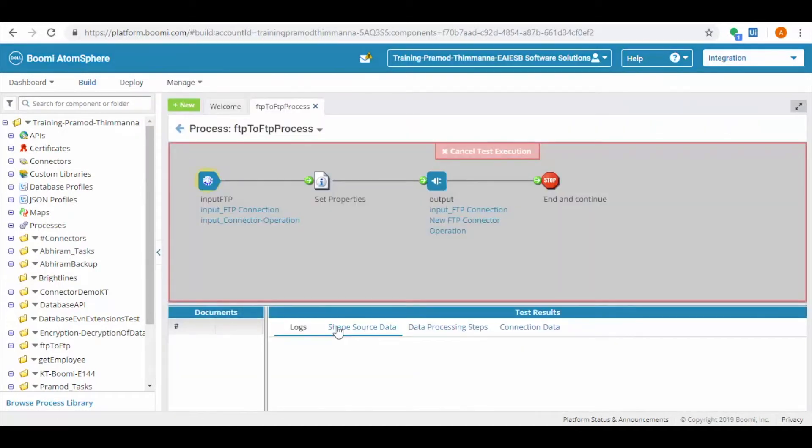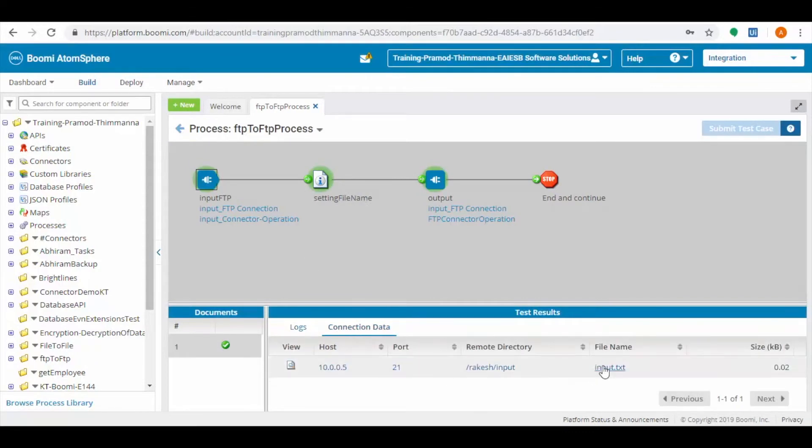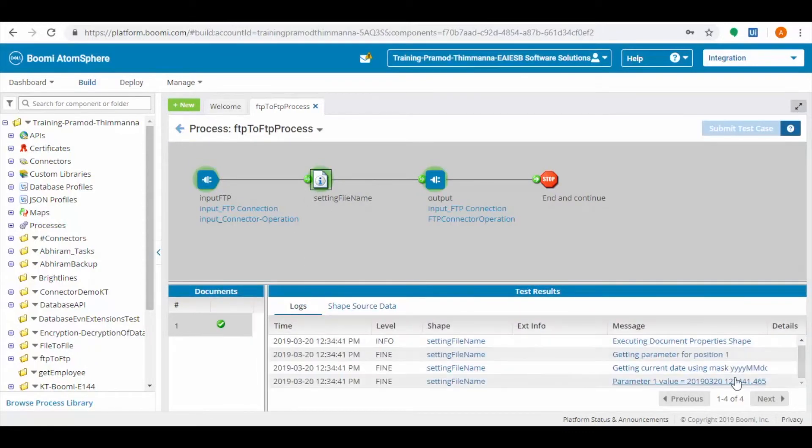Choose local atom and run the test. Observe the flow. All shapes are in green color. Click on each connector to see the output data.